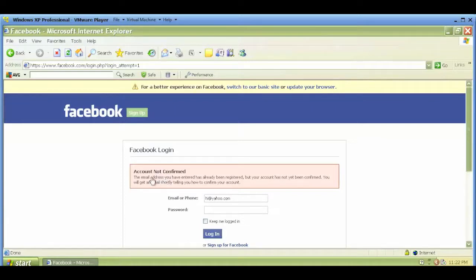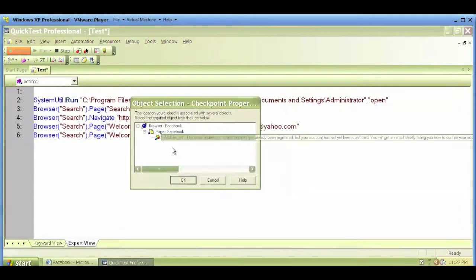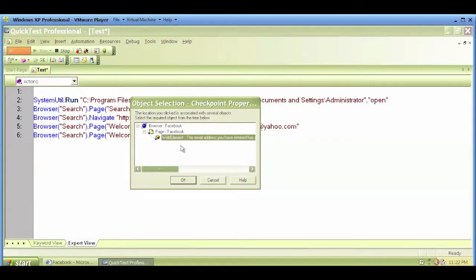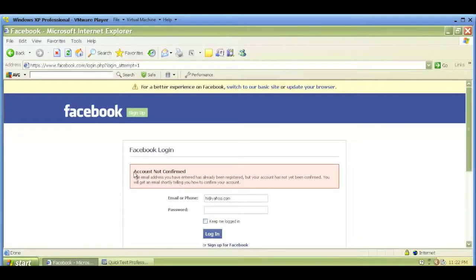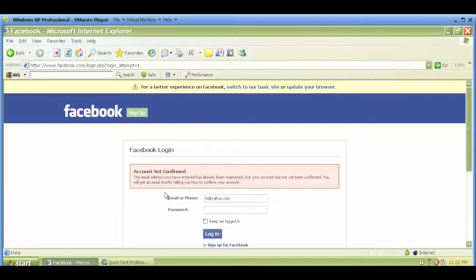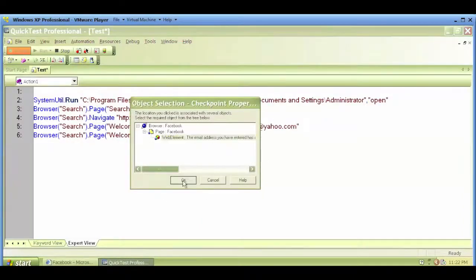I click on this text box, this pink text box, and it shows me that this is basically a web element. This text box, this text is identified as a web element. I click on OK.